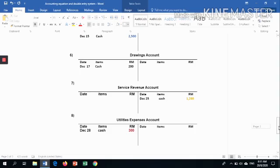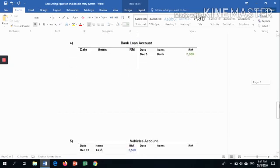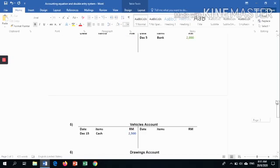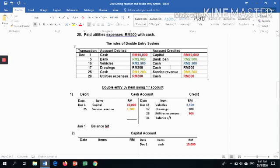How many accounts are involved in these transactions? Cash, capital, bank, bank loan, vehicles, drawings, sales revenue, and utilities expenses — there are 8 accounts in total. All transactions involving cash must be recorded in one single cash account. Now we need to close the cash account.